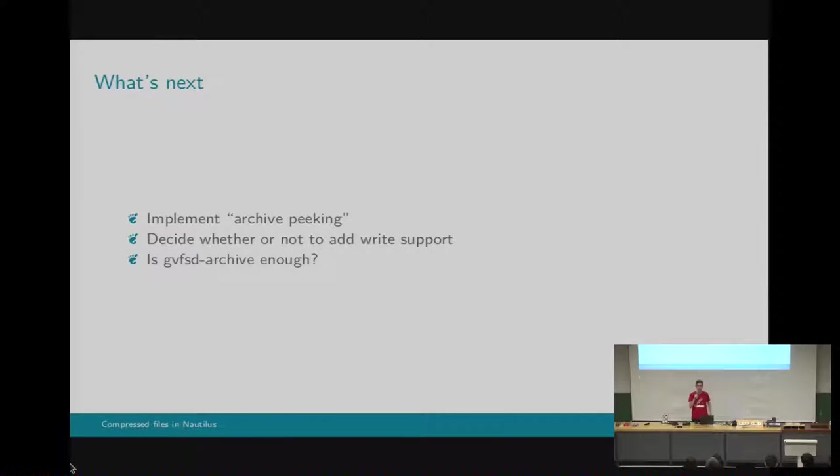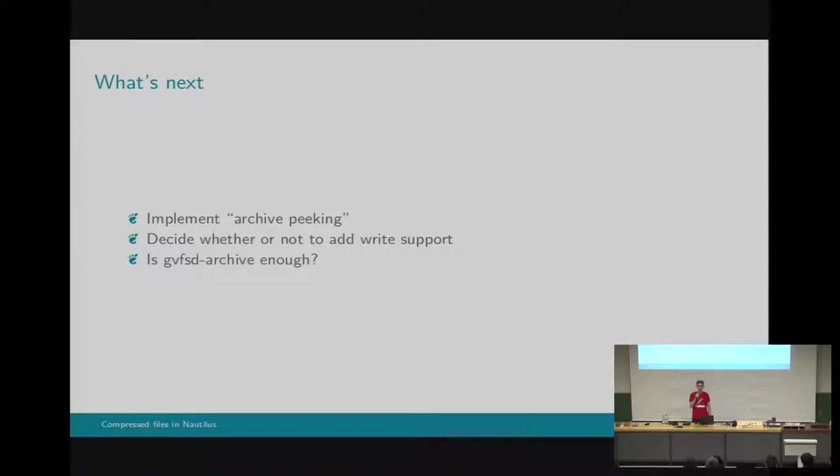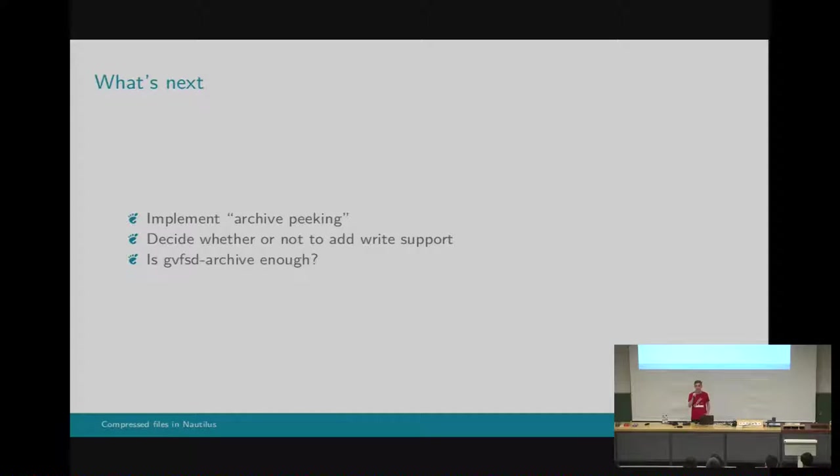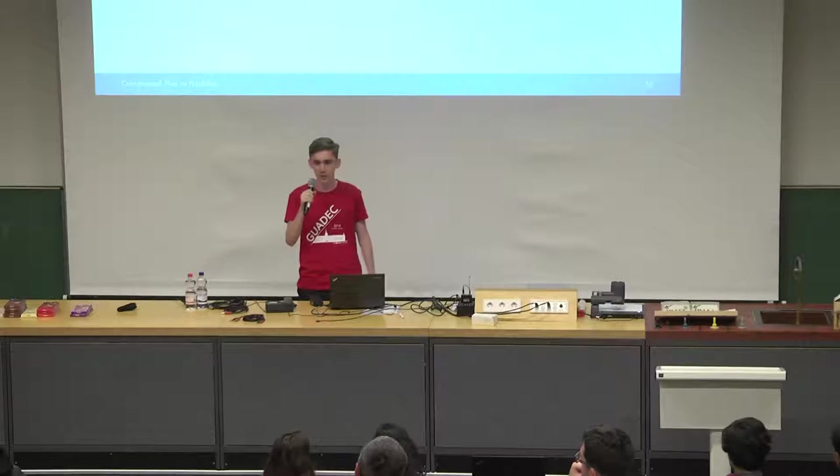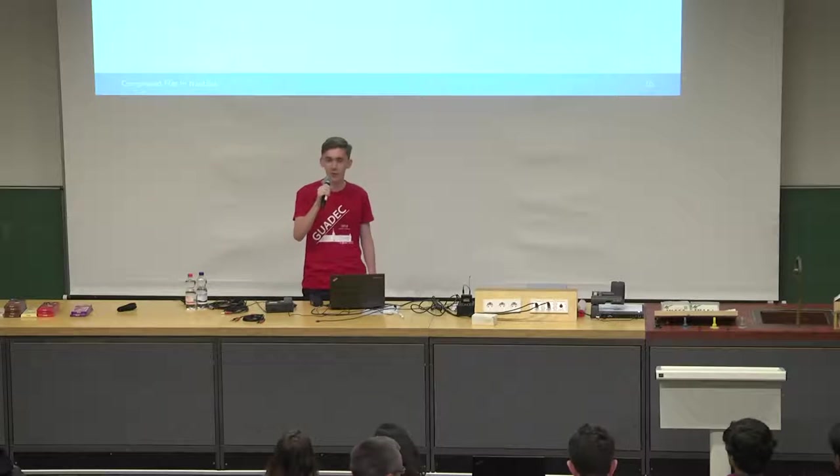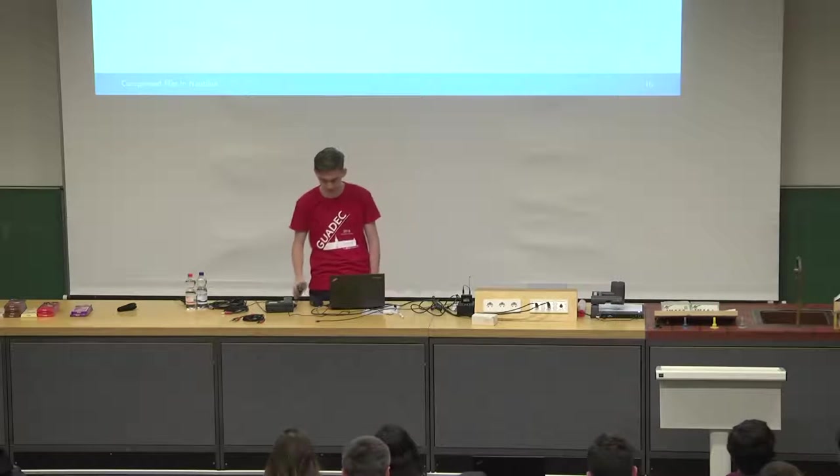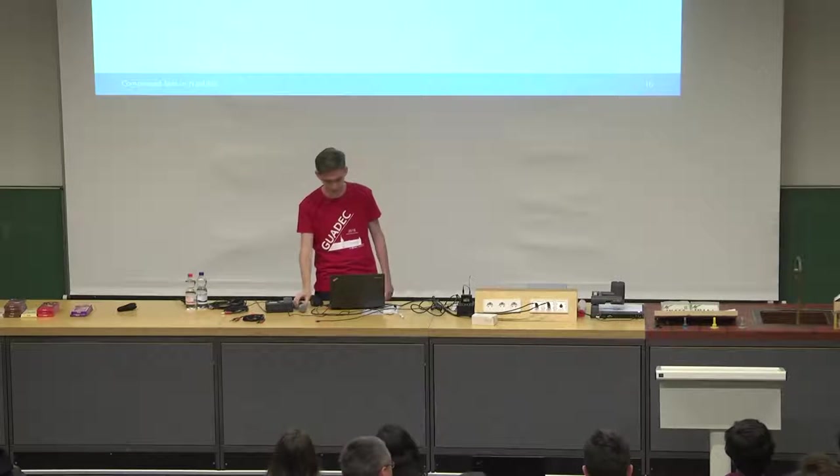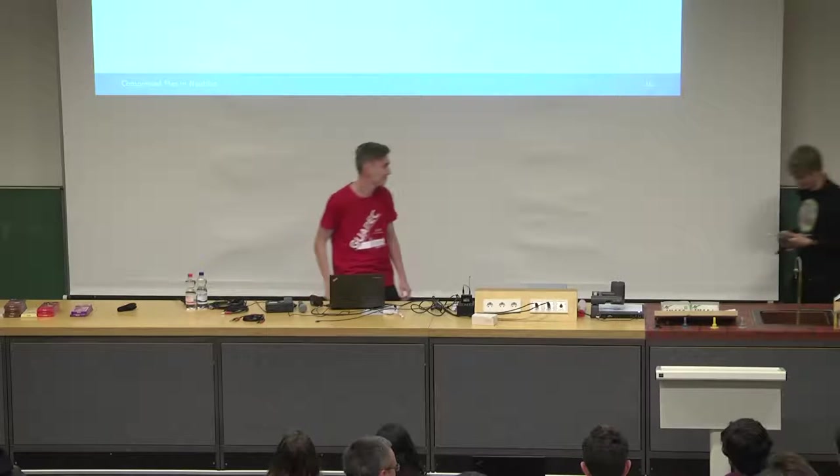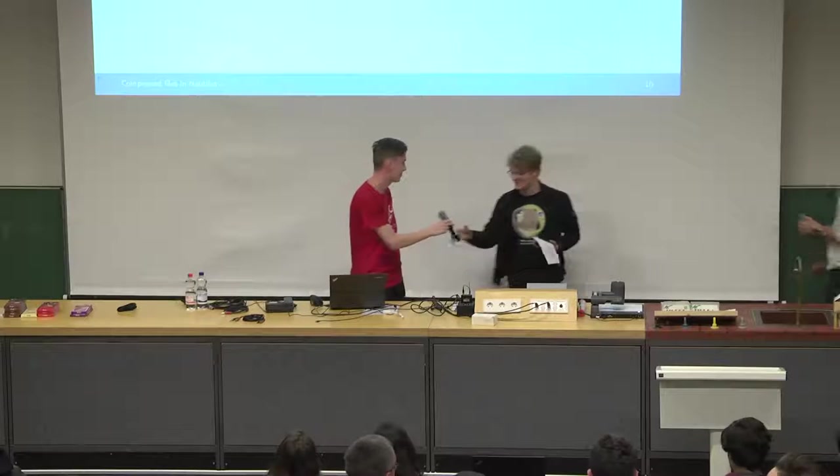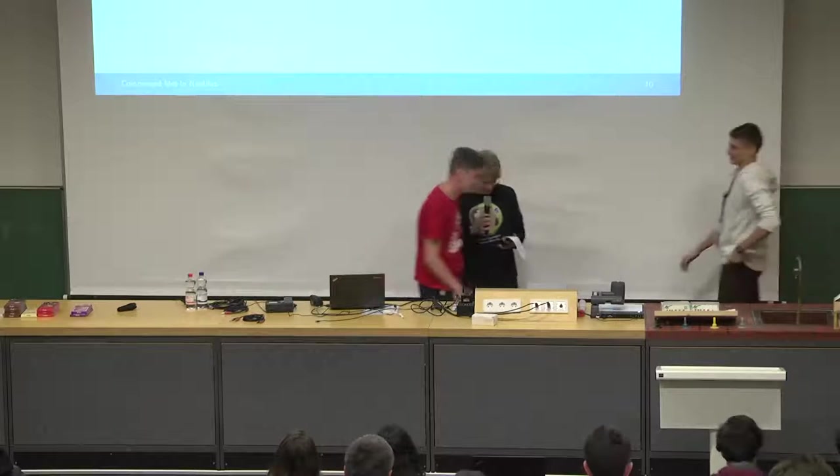While this project might be over soon, work on compressed files is not yet completed. A lot of users have requested an option to explore the contents of an archive without actually decompressing it. And this is already possible thanks to GVFS archive backend, but it has a problem. It lacks write support, and we are not yet sure if we should implement this or not. But anyway, that's all for now. Thank you very much.